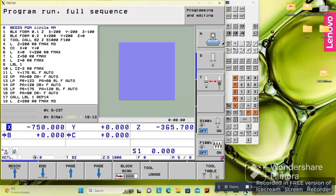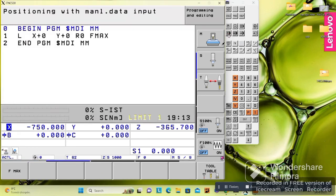This button is Auto mode, when we want to run a program automatically. The next is Single Block, when we want to run the program block by block. And this one is the MDI button, when we want to do something without writing a full program — for example, go to X0 Y0 with feedrate, or give M3 with 2000 RPM, or change or call a tool.